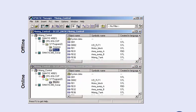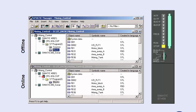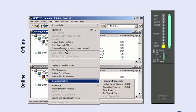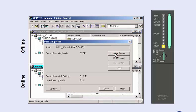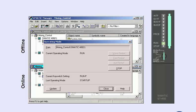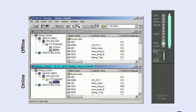To continue commissioning the software, please ensure that no dangerous machine or plant states can occur, and switch the CPU to run mode. Select the dialog for the operating mode via the target system menu, and start the CPU via mouse click. If the current operating mode changes to run, you can then start testing the functions. If the CPU remains in stop mode, the diagnostic buffer gives you specific information on the cause of the error.